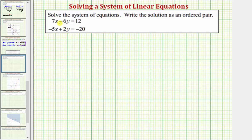To use this method, we want to add the two equations together, but before we do this, we want either the x terms or y terms to be opposites, so that when we add the equations together, either the x terms or y terms add to zero.